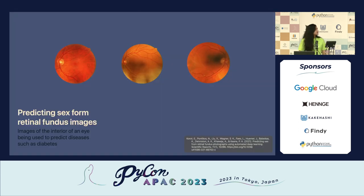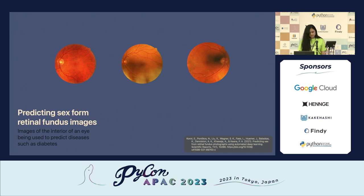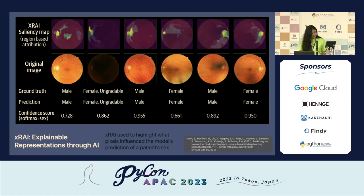There is another example of explainable AI where it helped us create new knowledge. As physicians, we cannot predict sex from a retinal image. But an AI model predicted sex from retinal images, and we can see the highlights from the saliency map which provided the information that helped the model's prediction.